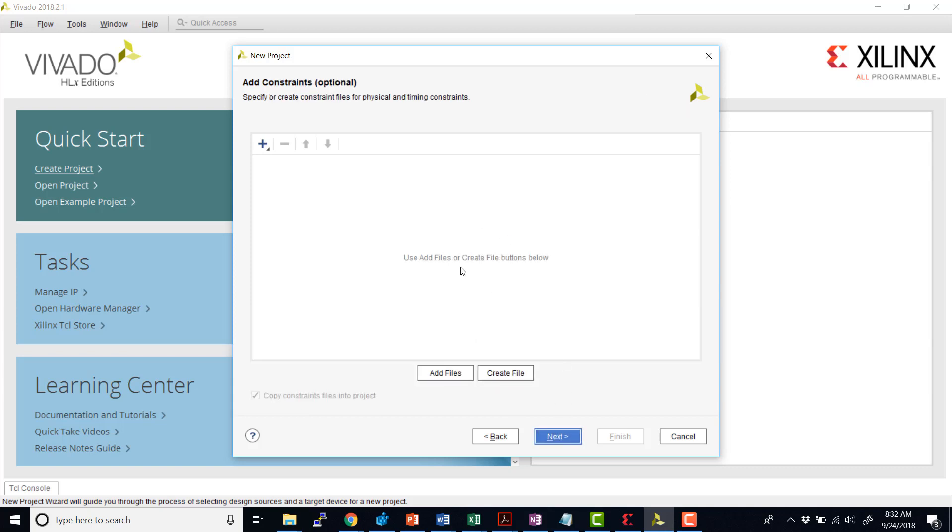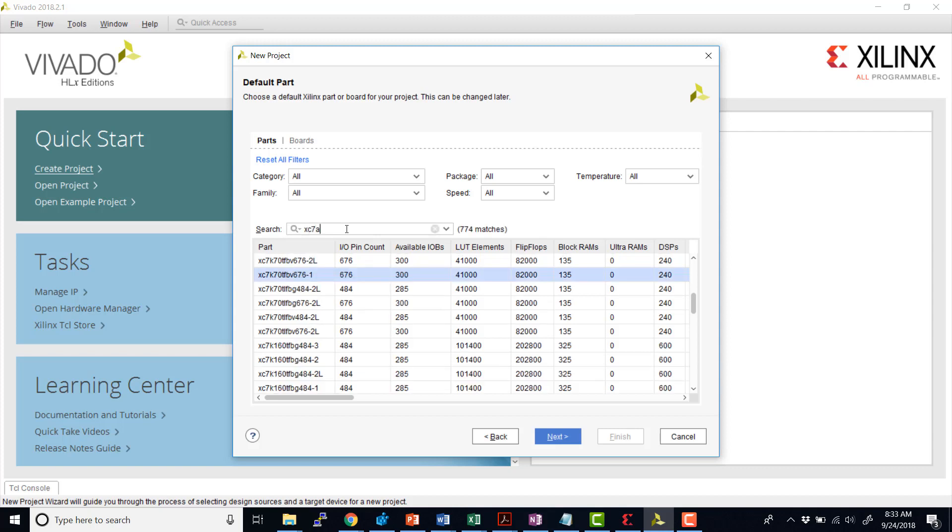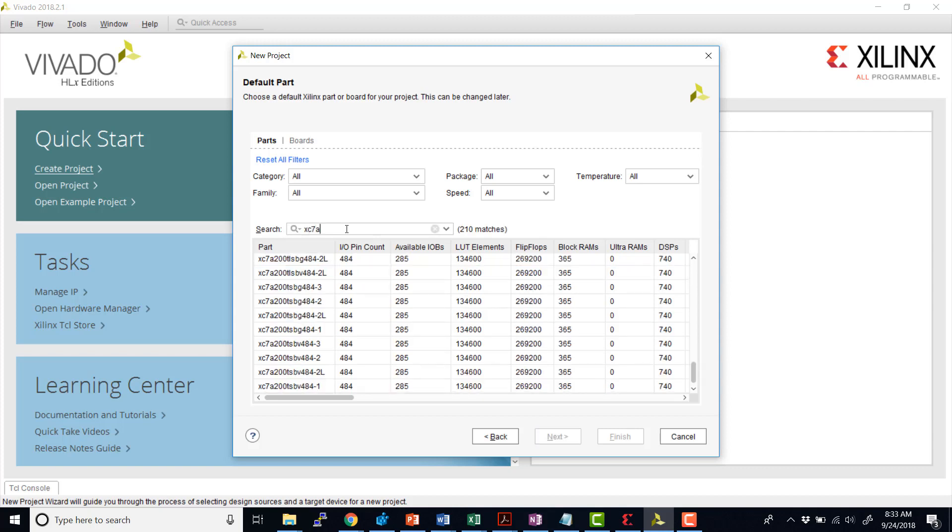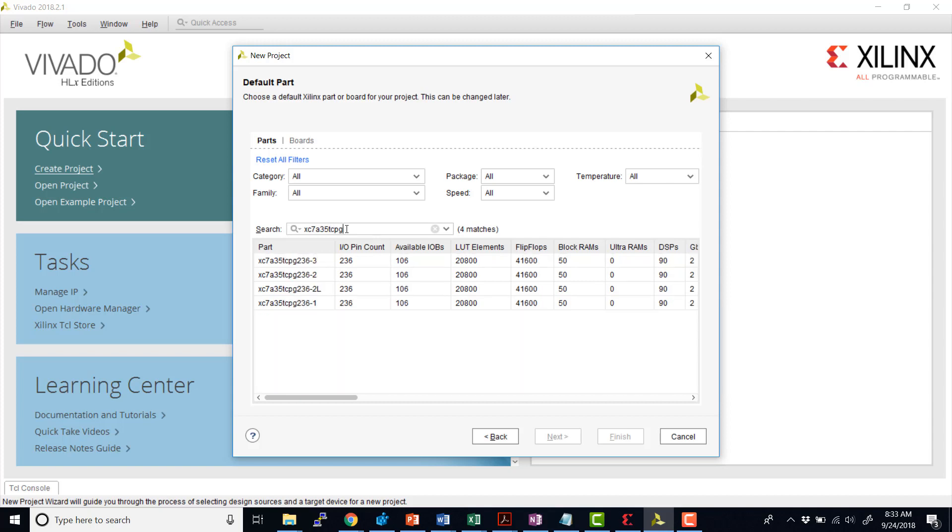Again, we can add constraints at this point, or we can also add them later. I'll hit next. And now we're going to select the particular part number for the FPGA that we're using. So for the final process and the design flow, when we're actually building the bitstream that goes onto the board, this will be important. So our particular board that we're using, the part number is XC7A35TCPG236-1.